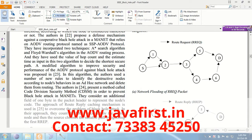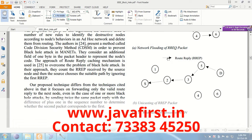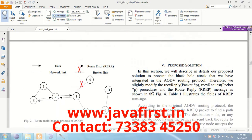This figure indicates the route request and route reply process. S indicates the source node and D indicates the destination node. This arrow mark indicates route request, and this arrow mark indicates route reply. This diagram indicates the route maintenance process of AODV.